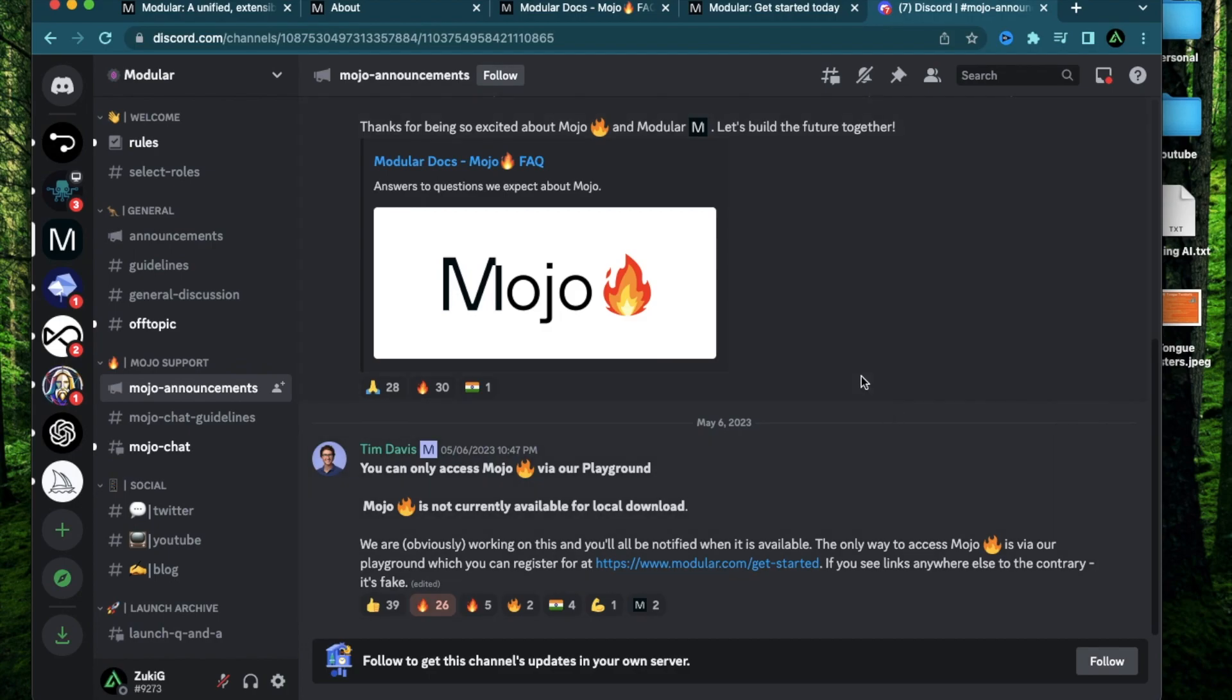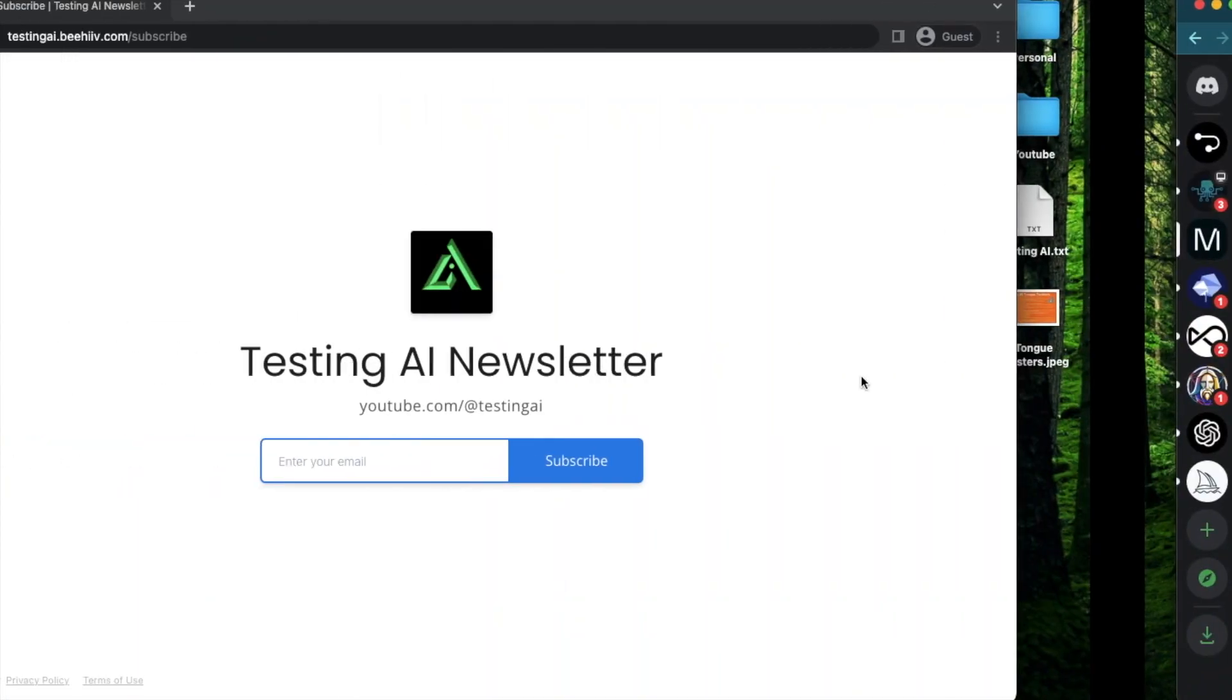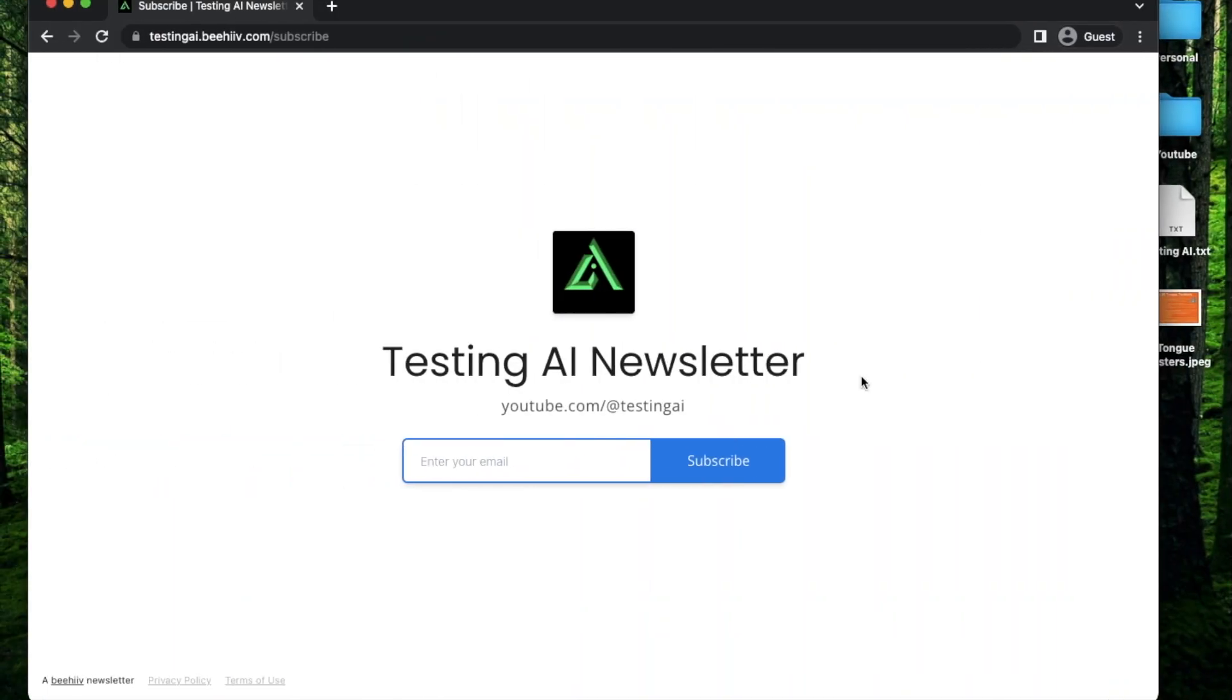Now that's all I have for you in today's video. I hope you got some value from it. If you did enjoy it, make sure to subscribe to my newsletter and my channel and click like on this video. Till the next one, thank you so much.